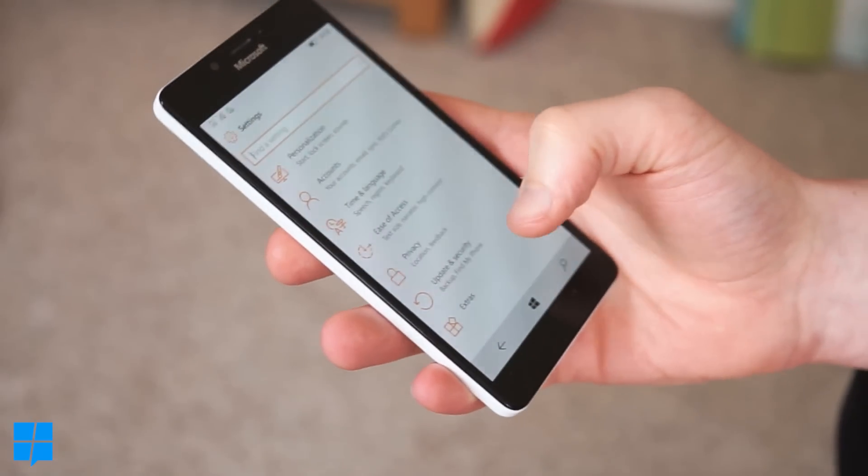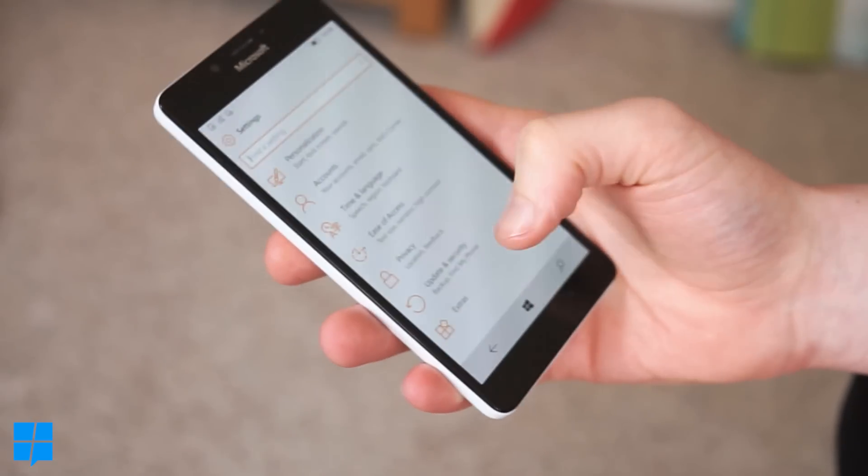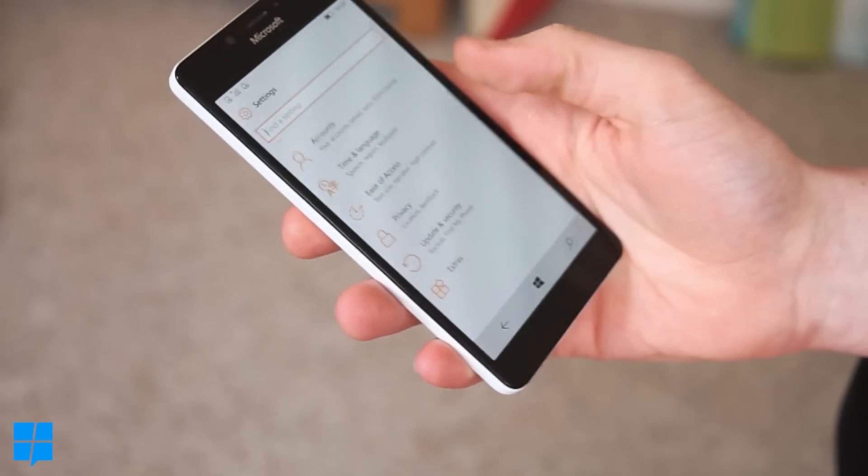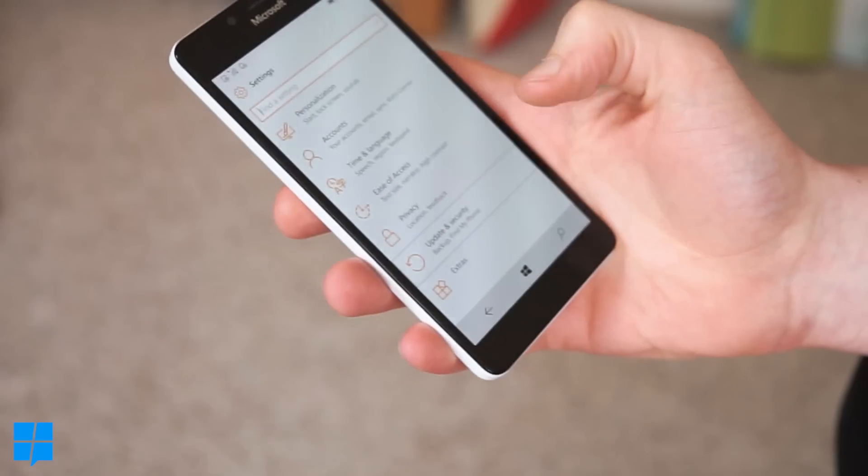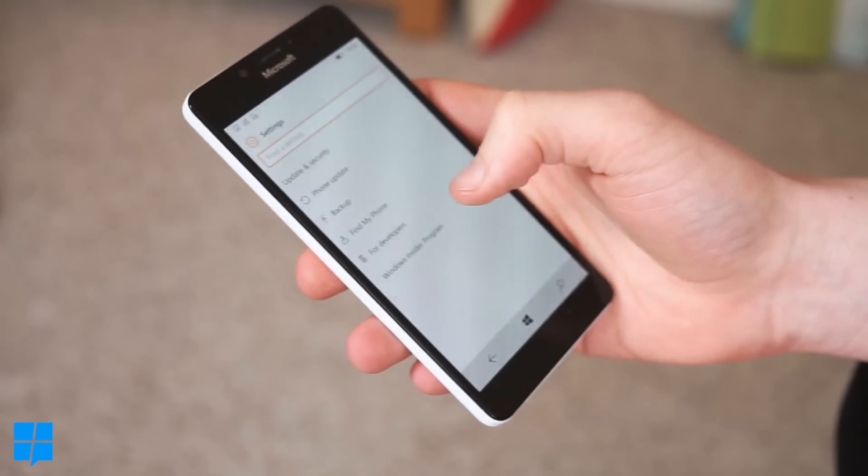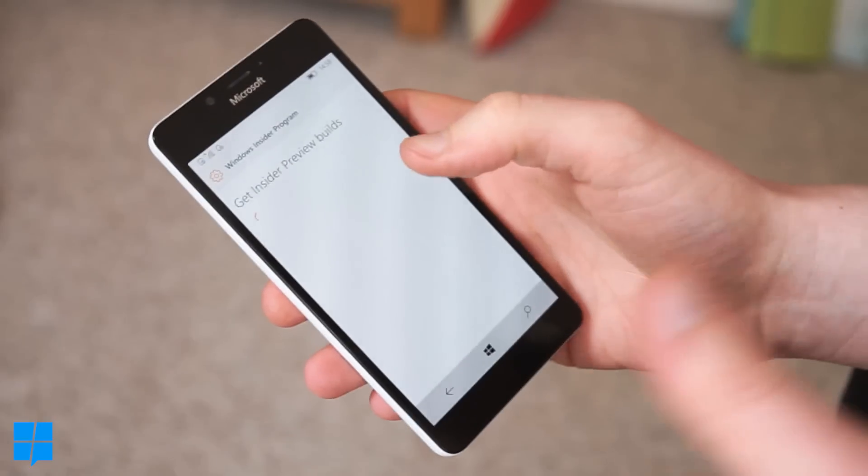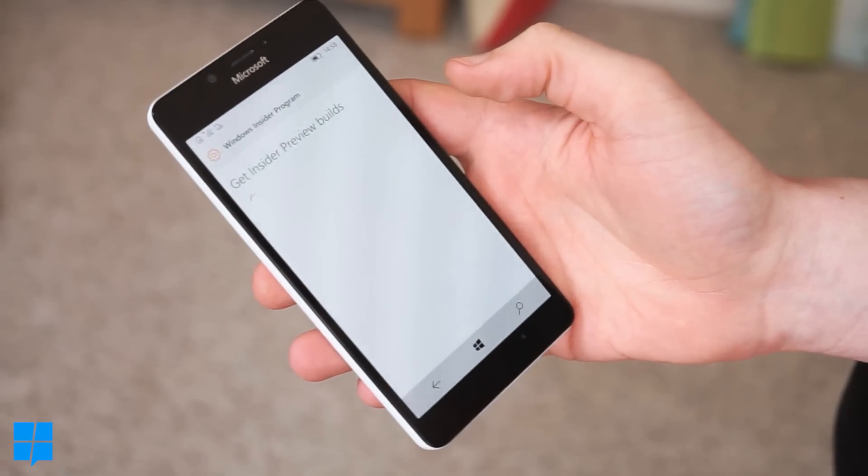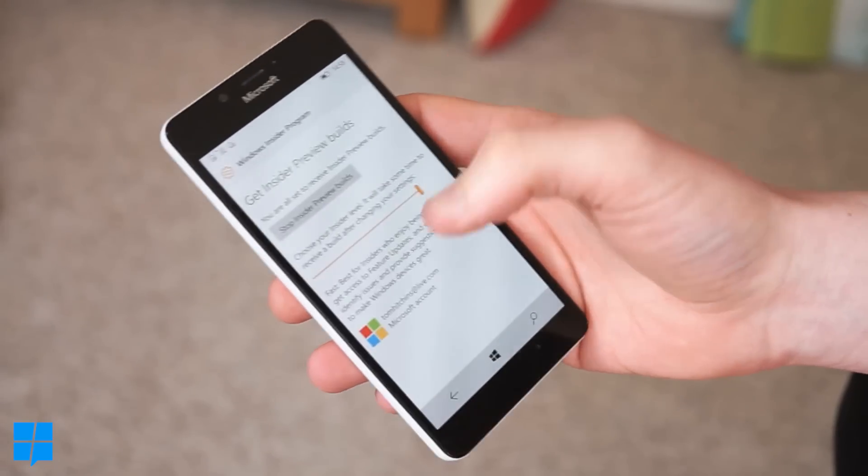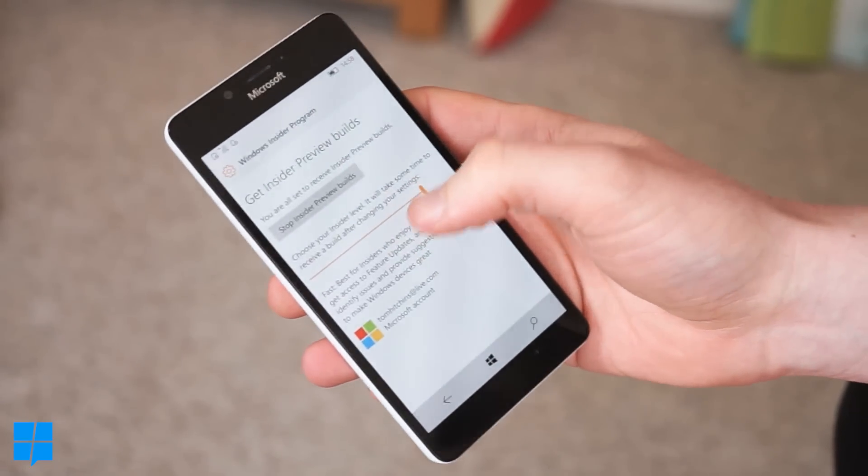The next thing is the native insider integration so if you go to update and security and then Windows insider program you don't have to download an app anymore it's all here and you can get insider preview builds